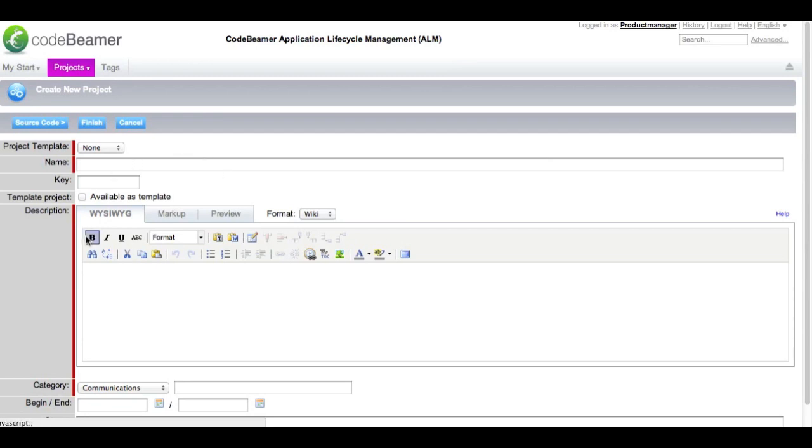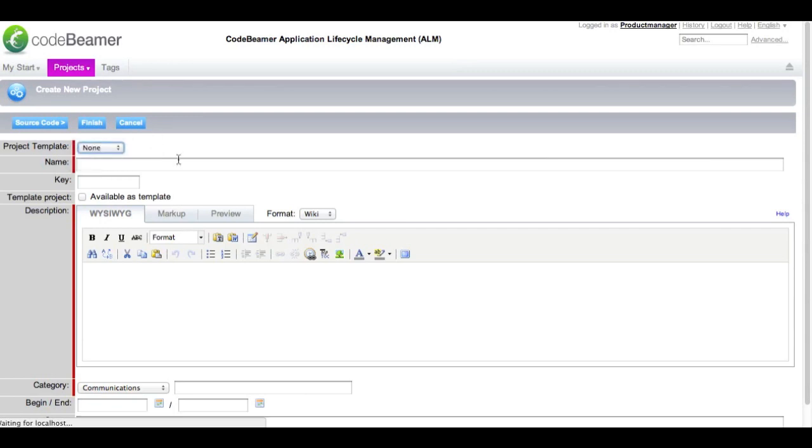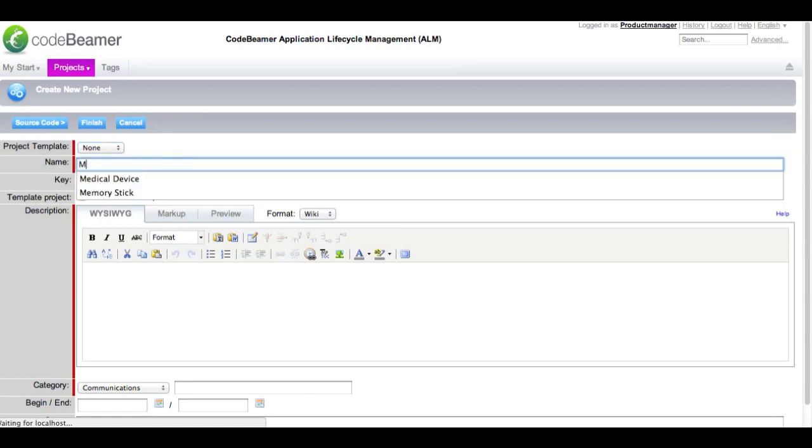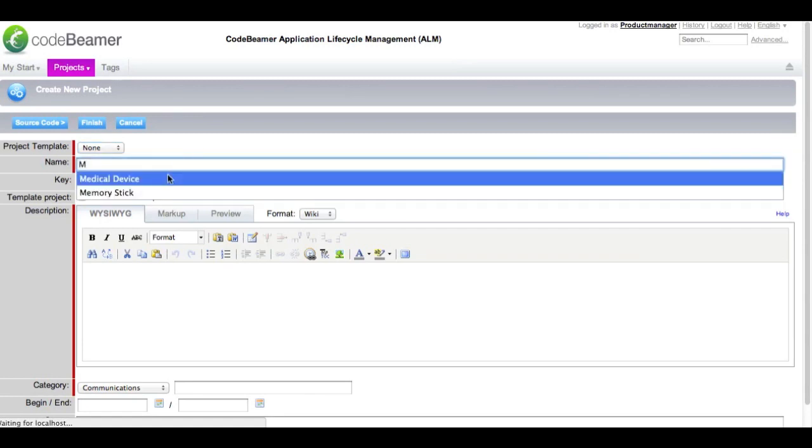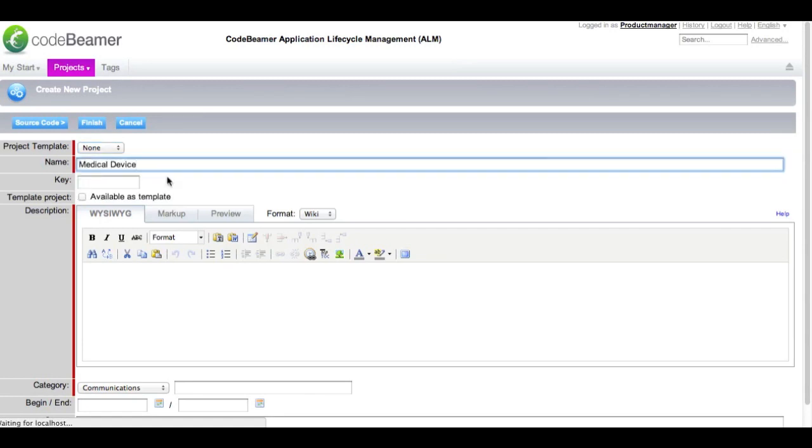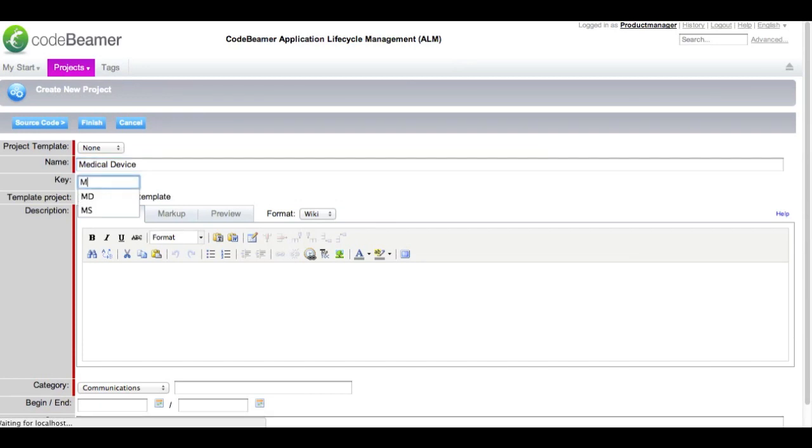On this screen you can create your new project. You can decide if your project should be based on a template or if it should be a completely new project. We are going to create a new project in order to develop a medical device. Give it a title or short key.